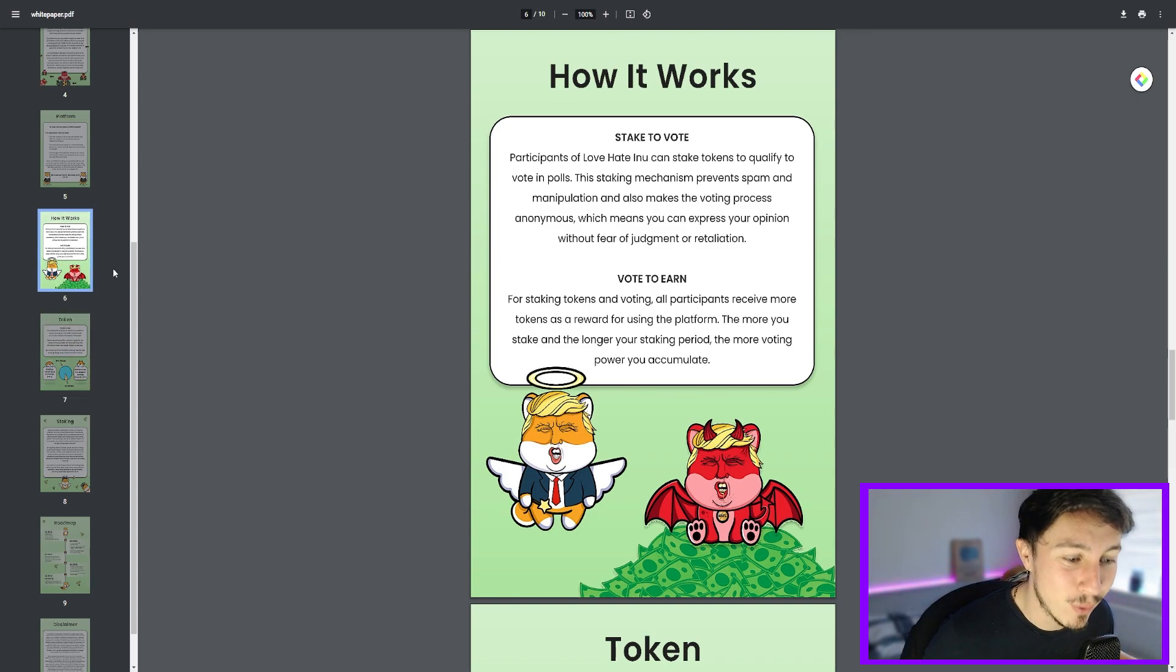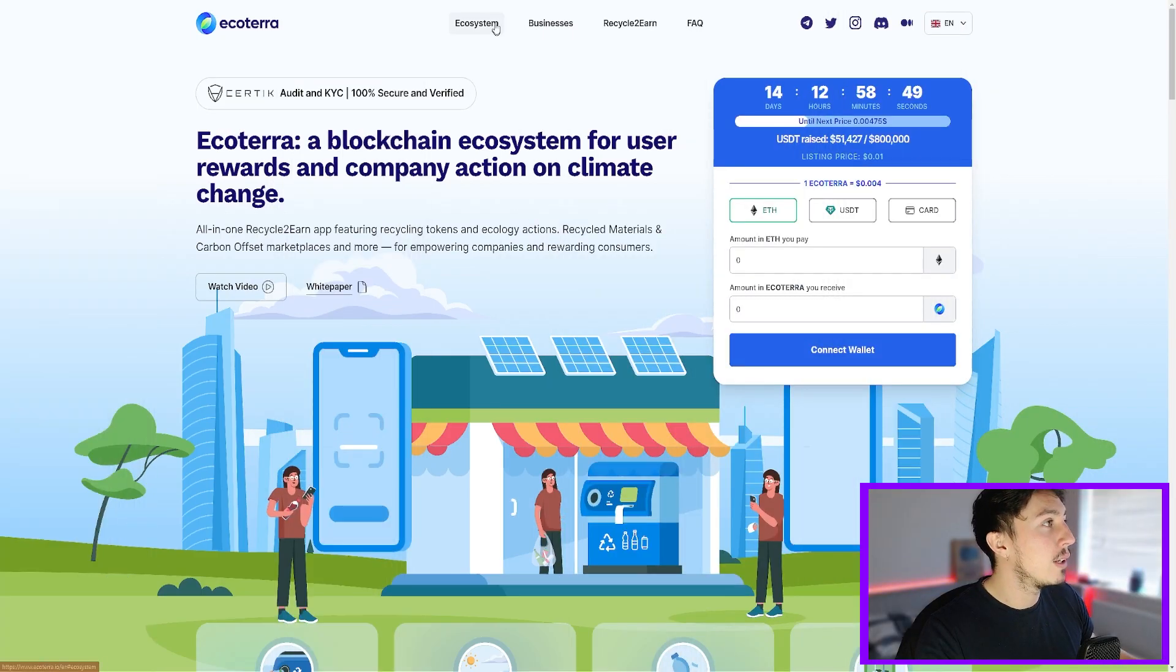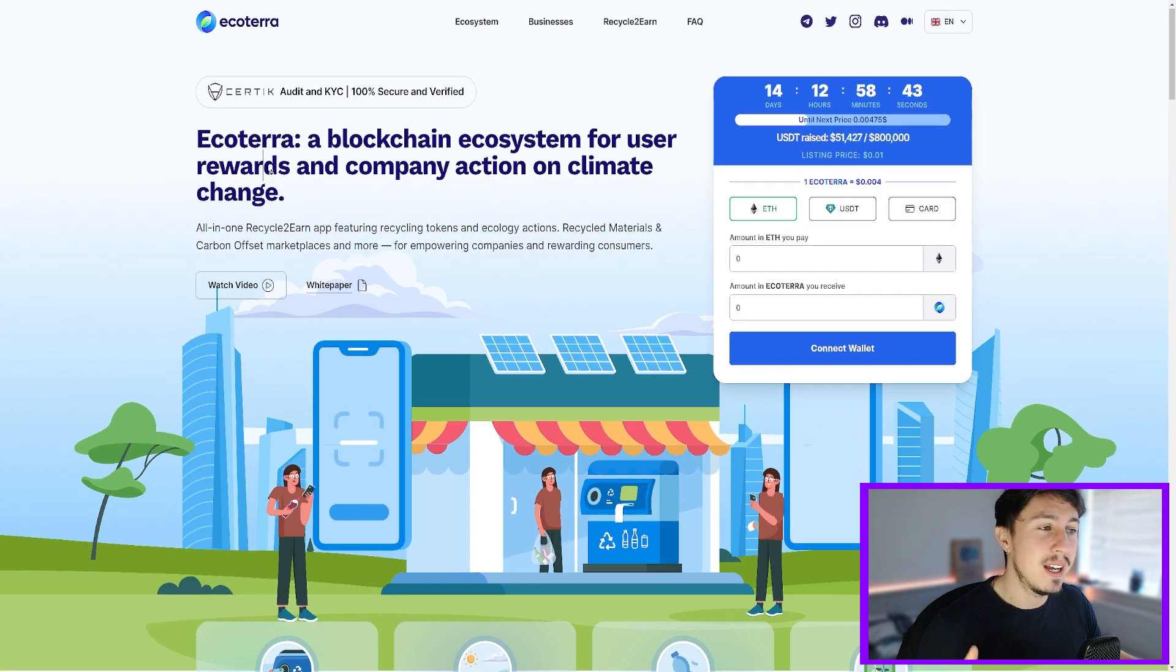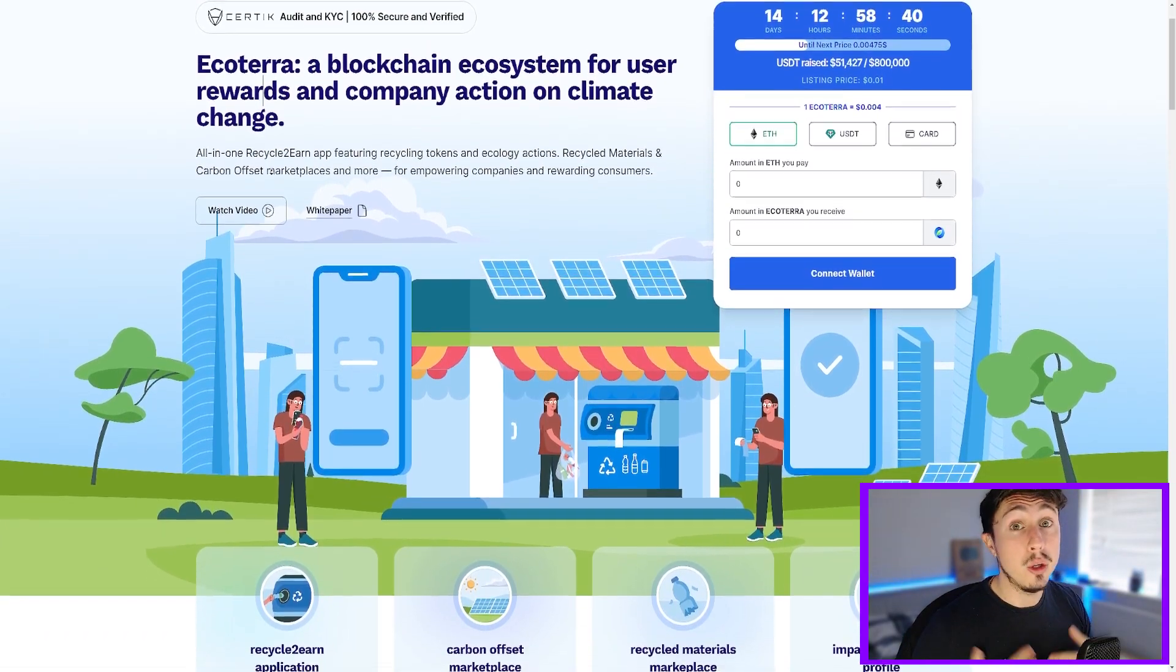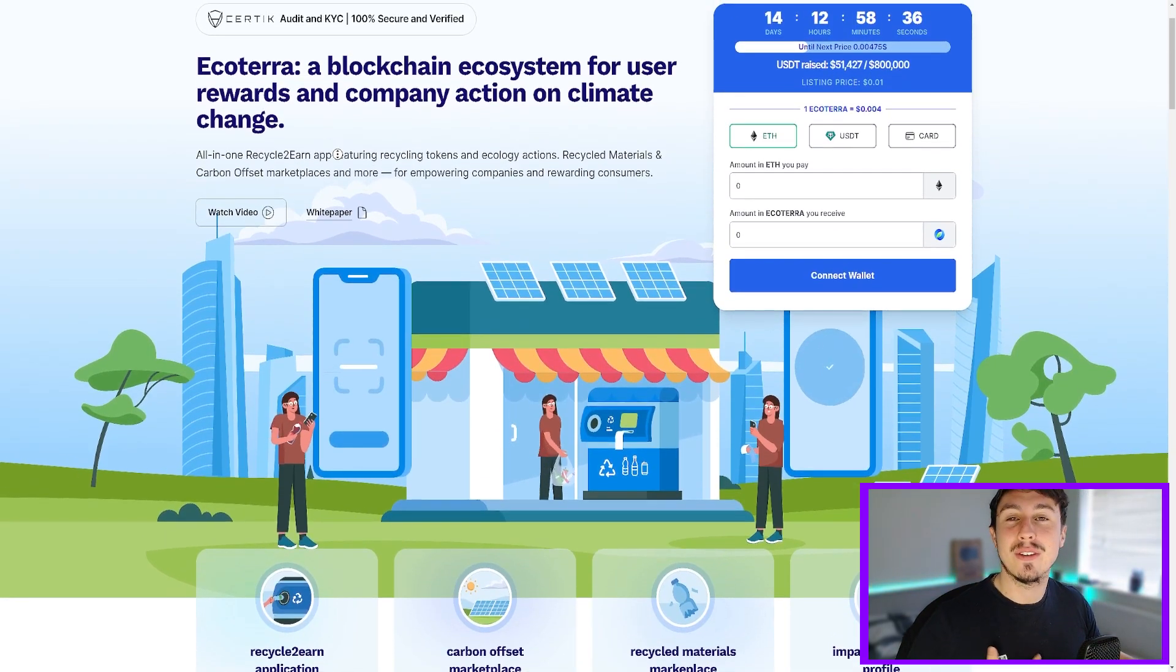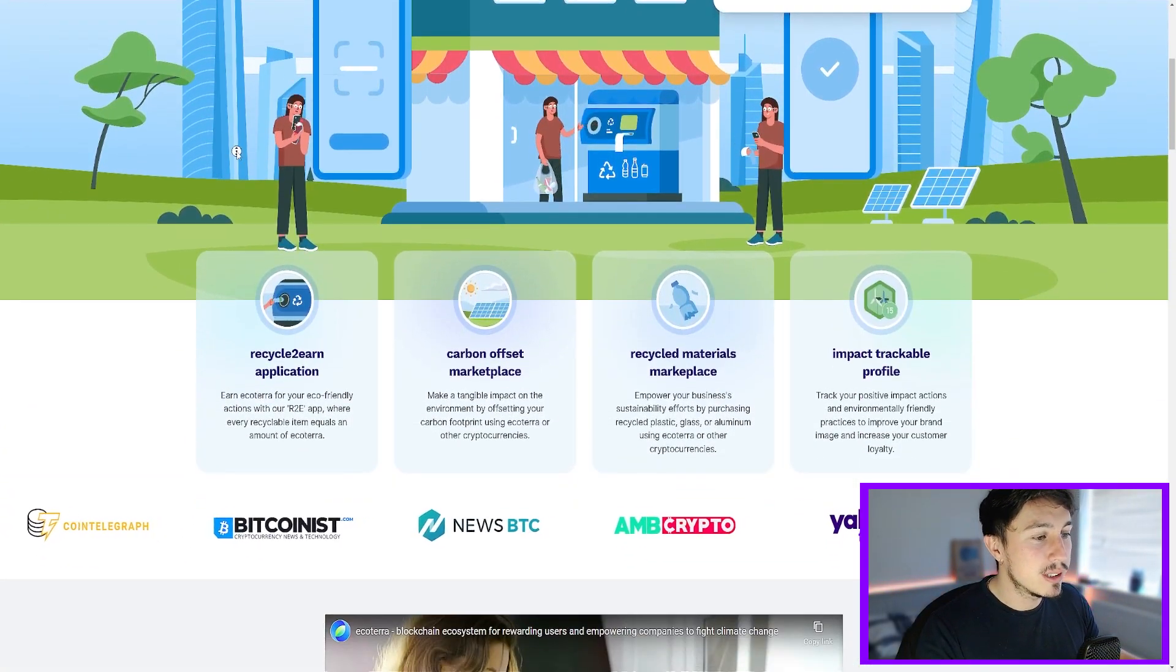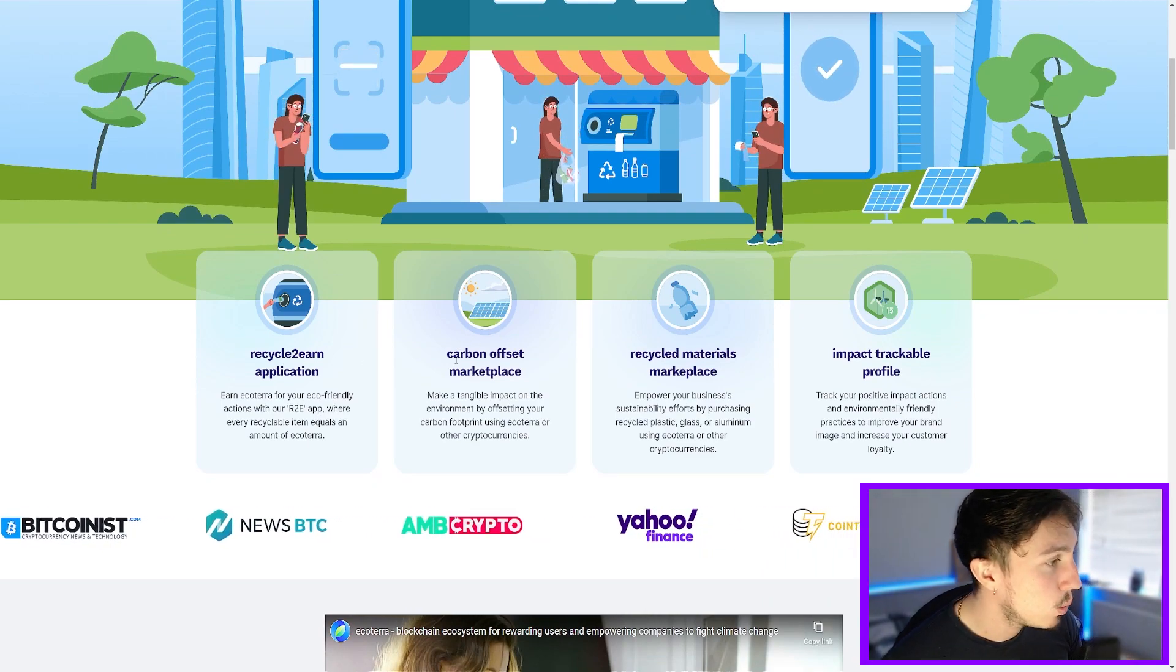Next coin will be Ecoterra. Why am I bullish on Ecoterra? Well, Ecoterra in my opinion is great because it's a recycled cryptocurrency that's going to help offset carbon production and also allow you to recycle materials and actually monetize from doing so. So you get to feel empowered and it rewards consumers as well. Recycle to earn application is going to be a cool phone app as well - carbon offset marketplace, recycled materials.